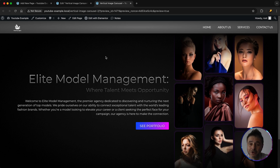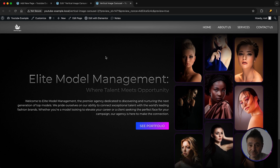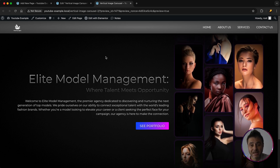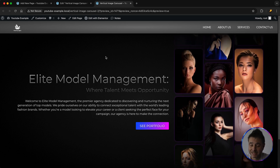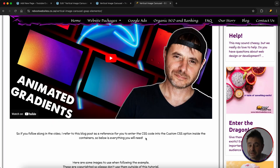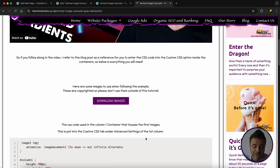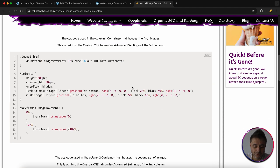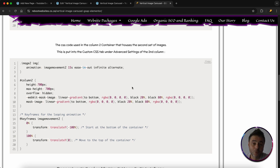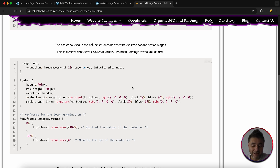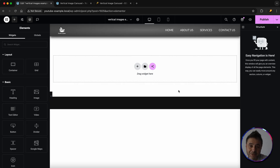We are going to be using Elementor Pro for this. If you don't have Elementor Pro, you can use the free alternative called Pro Elements — a link for that is in the description. You're also going to need my resource page for this tutorial, where you'll find the images to follow along with as well as all the CSS codes we'll be using. It isn't really hard, so let's get into it.